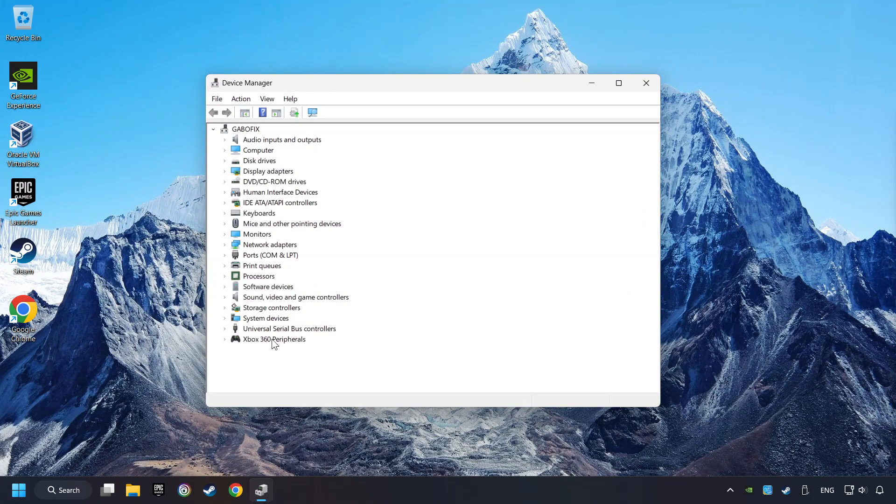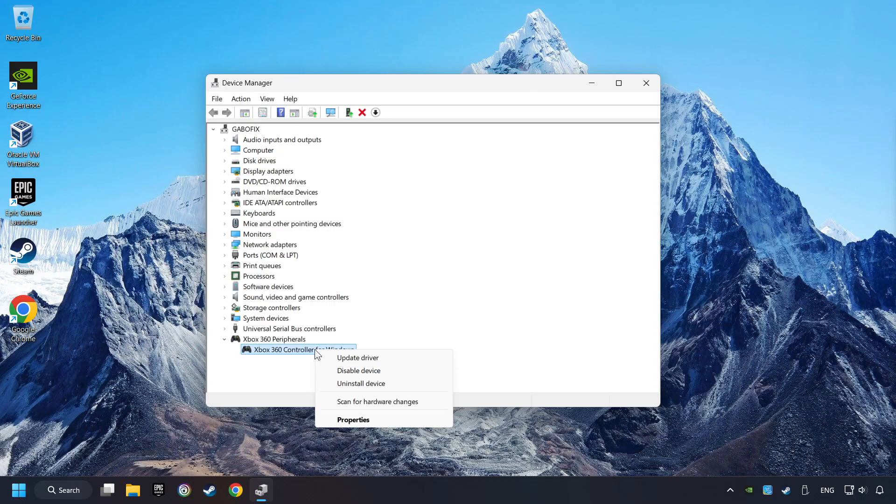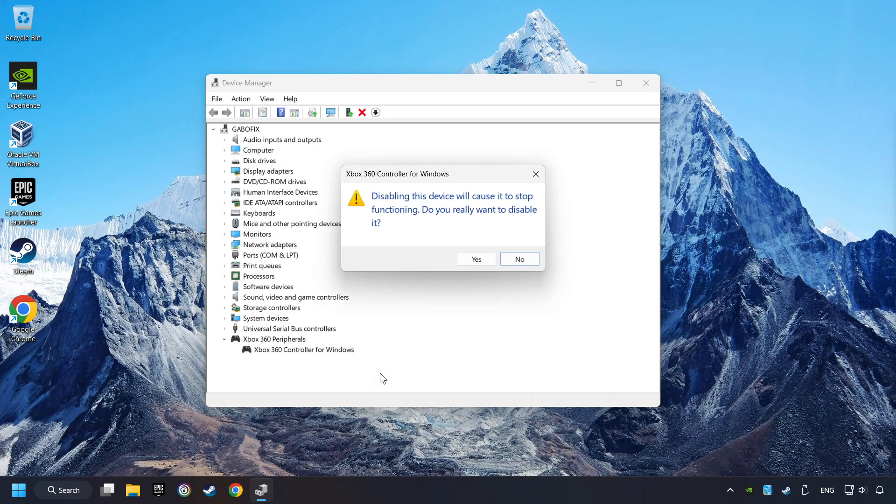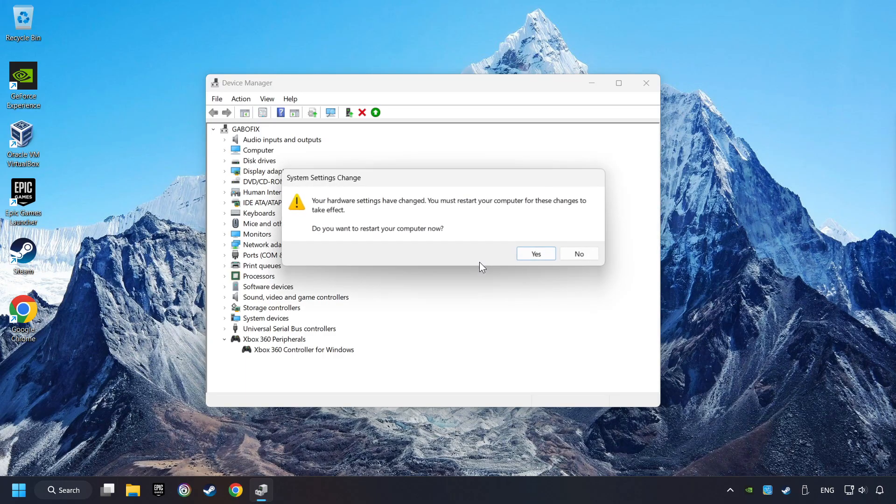Select your controller type. Right-click on your controller and disable device. Click Yes. Then restart your computer.